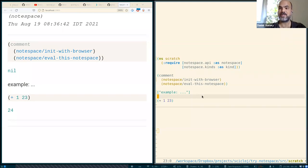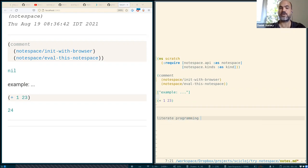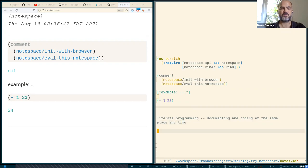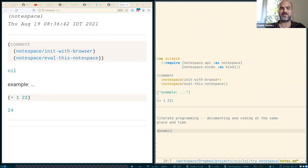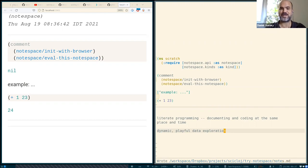So we're seeing two things here. One is this approach of so-called literate programming, termed by Donald Knuth. This idea of documenting and coding at the same place and time. And another thing we're seeing here is dynamic playful data exploration. So these are the main needs NodeSpace is about. Let us continue a little bit.